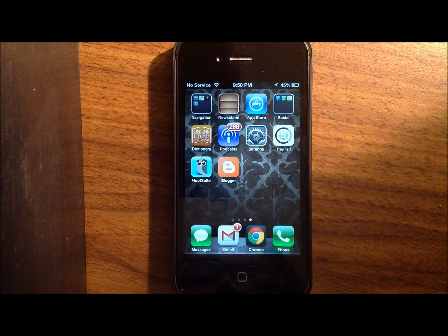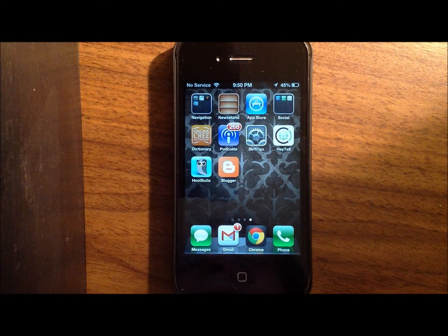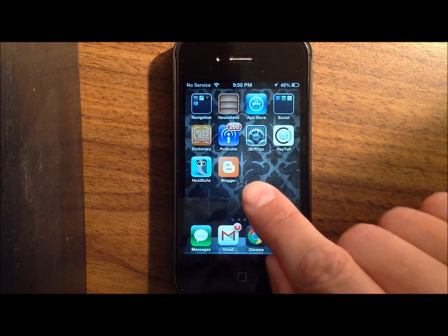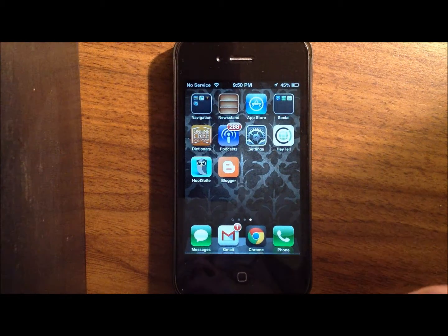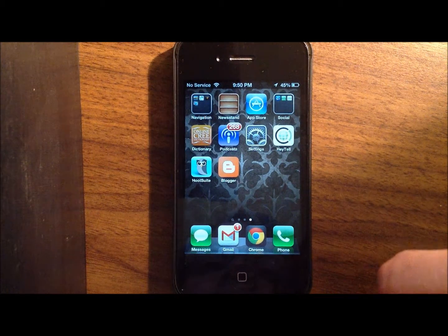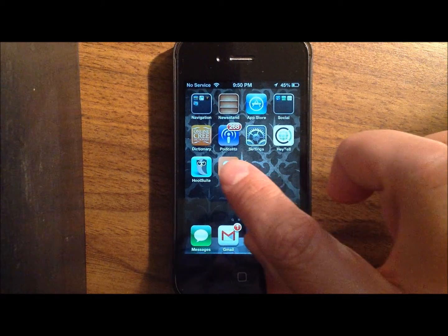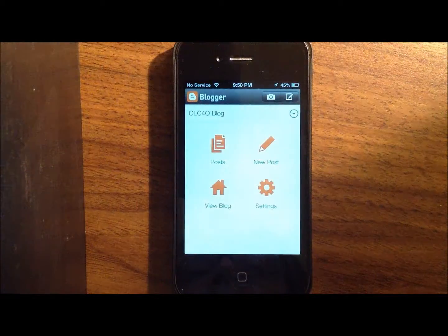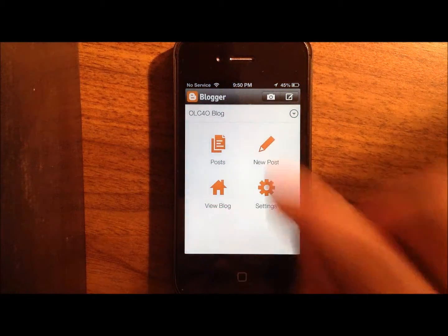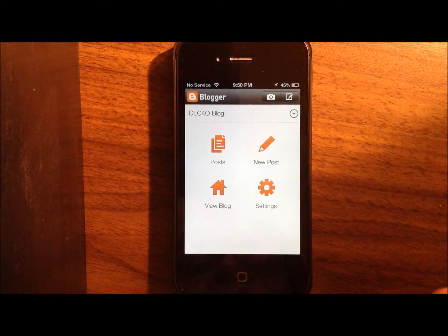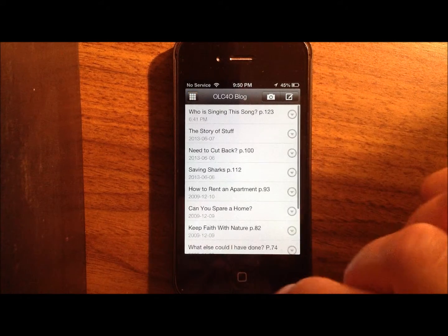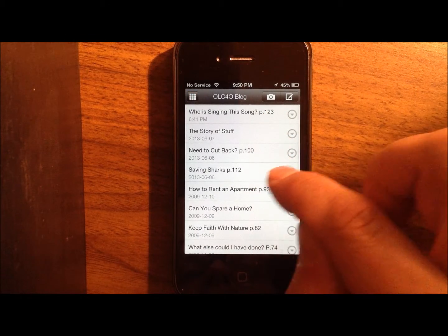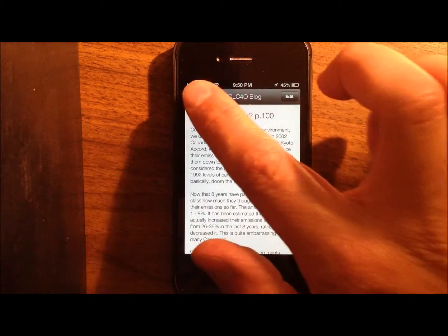Just before you go. I just want to show you some options. In the app. For the iPhone. There's also an app for the iPad. And Android devices. And they're all pretty similar. Inside you have. Where you can. Write a new post. You can view the blog. And you can also get a list of your posts. If you want to get back to one. To edit it.